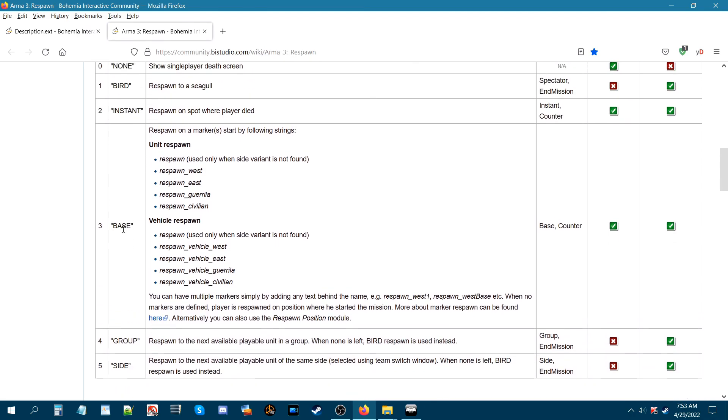As you can see here for a unit respawn, which is basically a soldier, you have respawn west for blue four, respawn east for OPFOR, respawn guerrilla for independent, and respawn civilian for civilian.